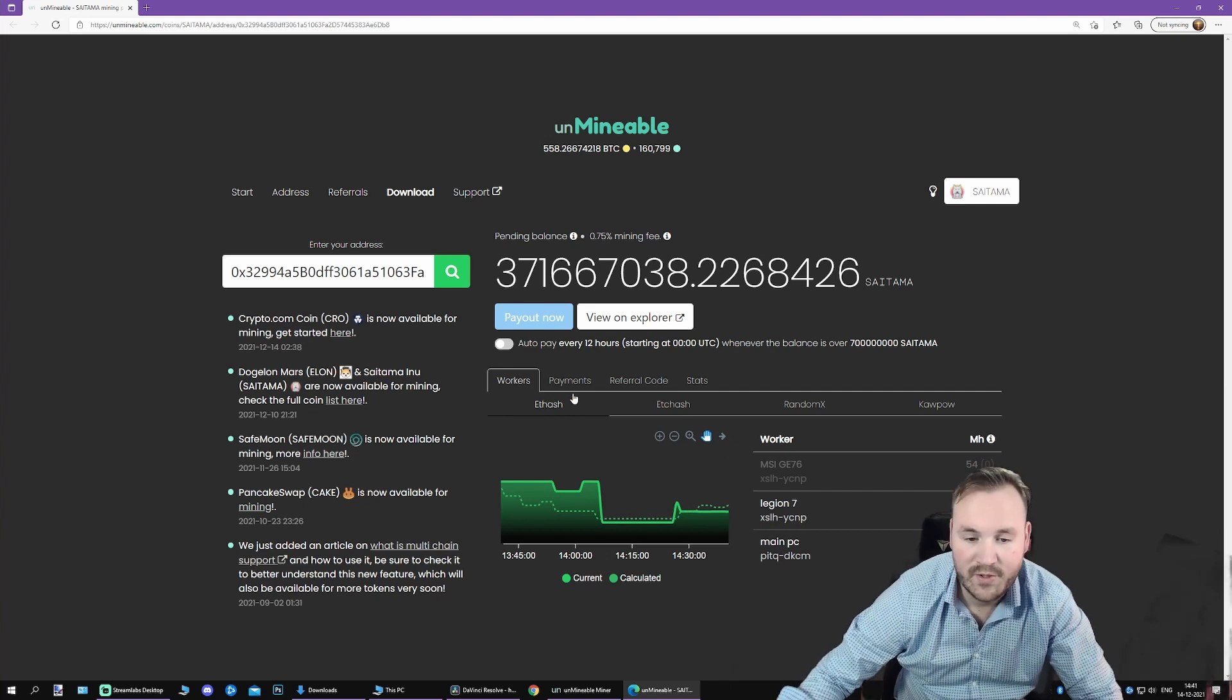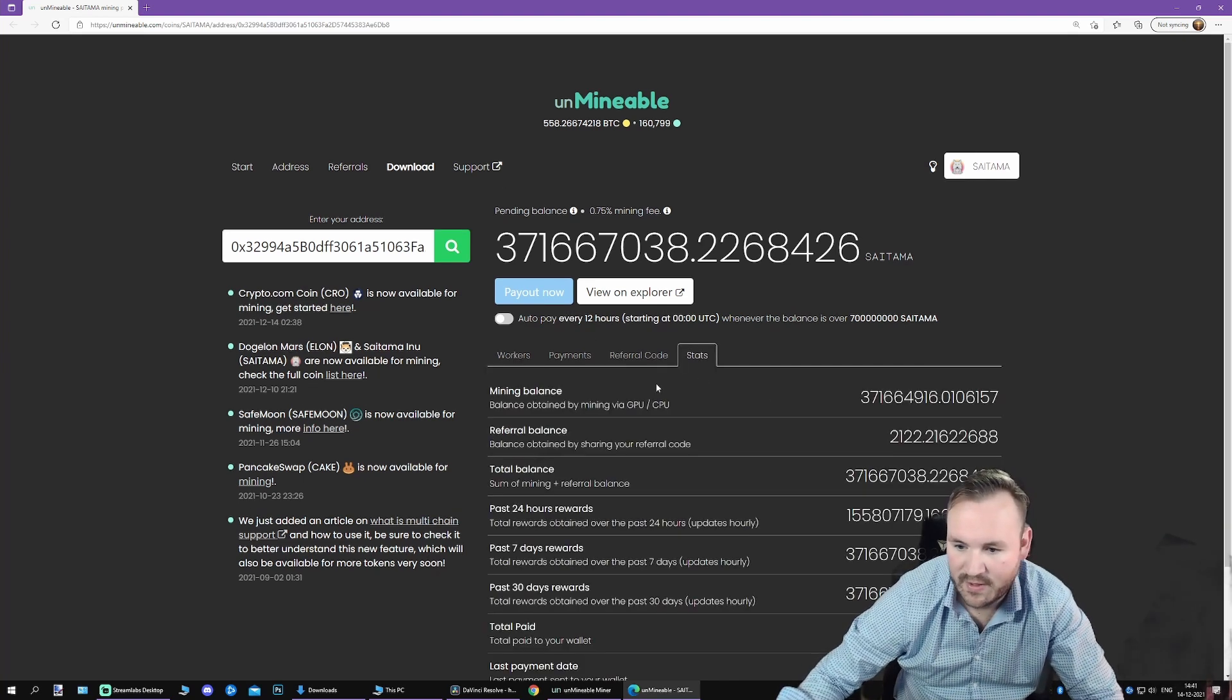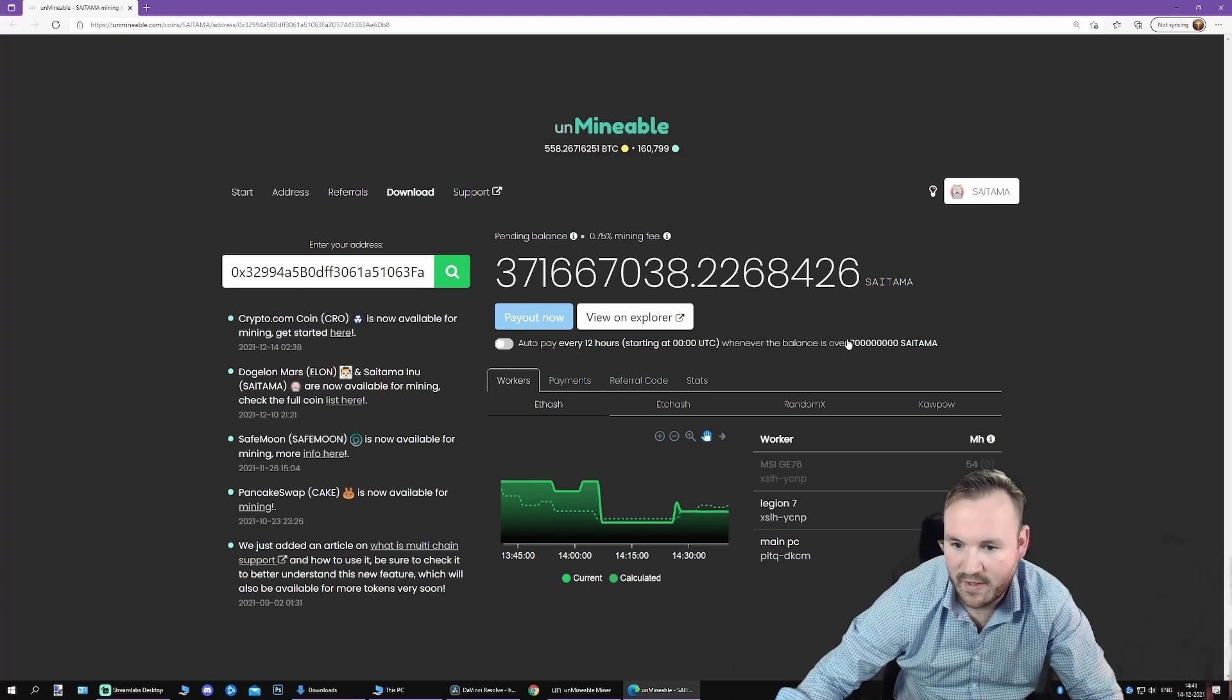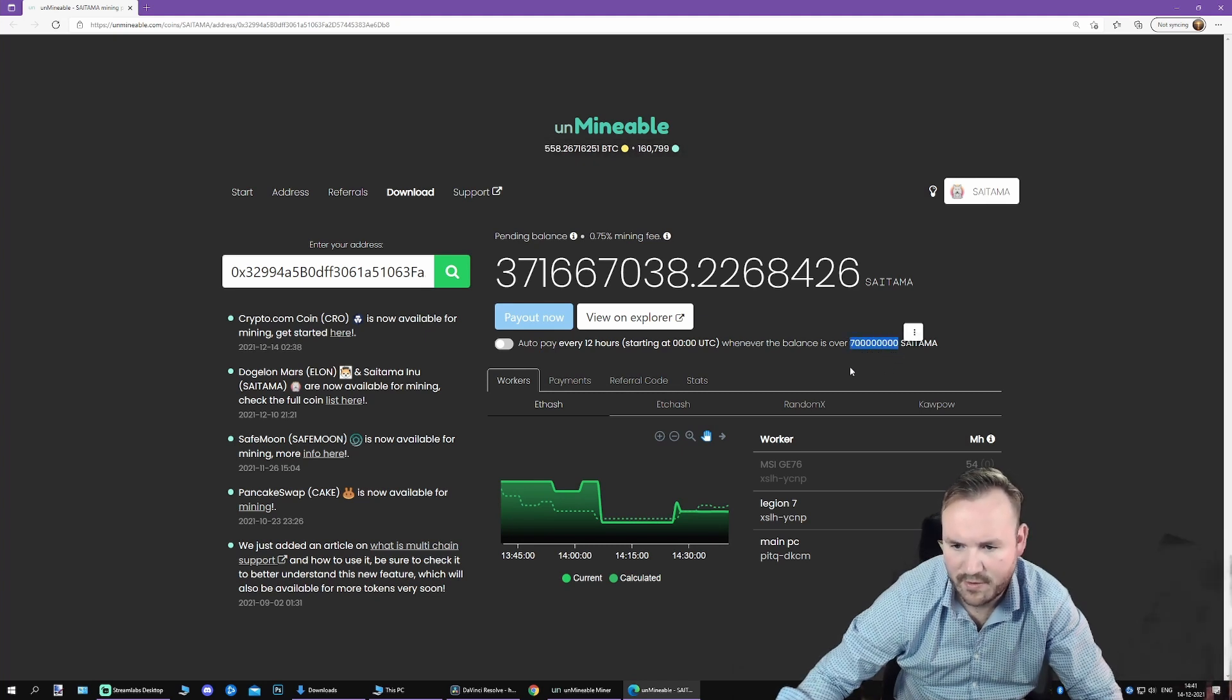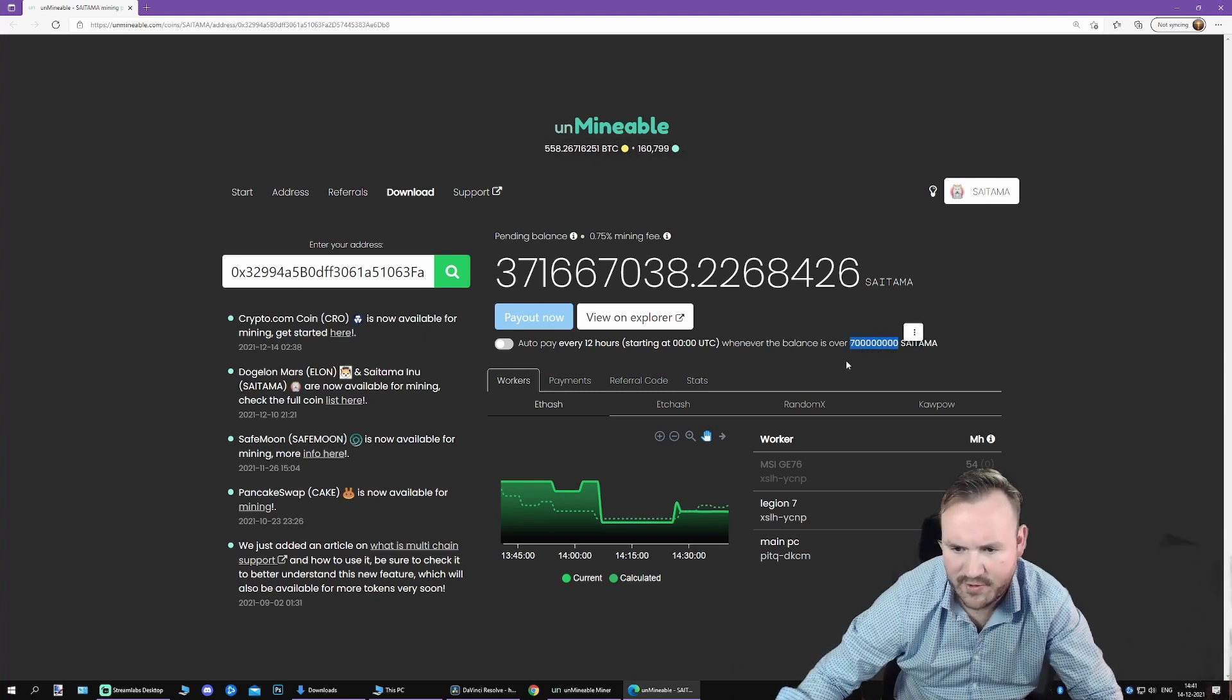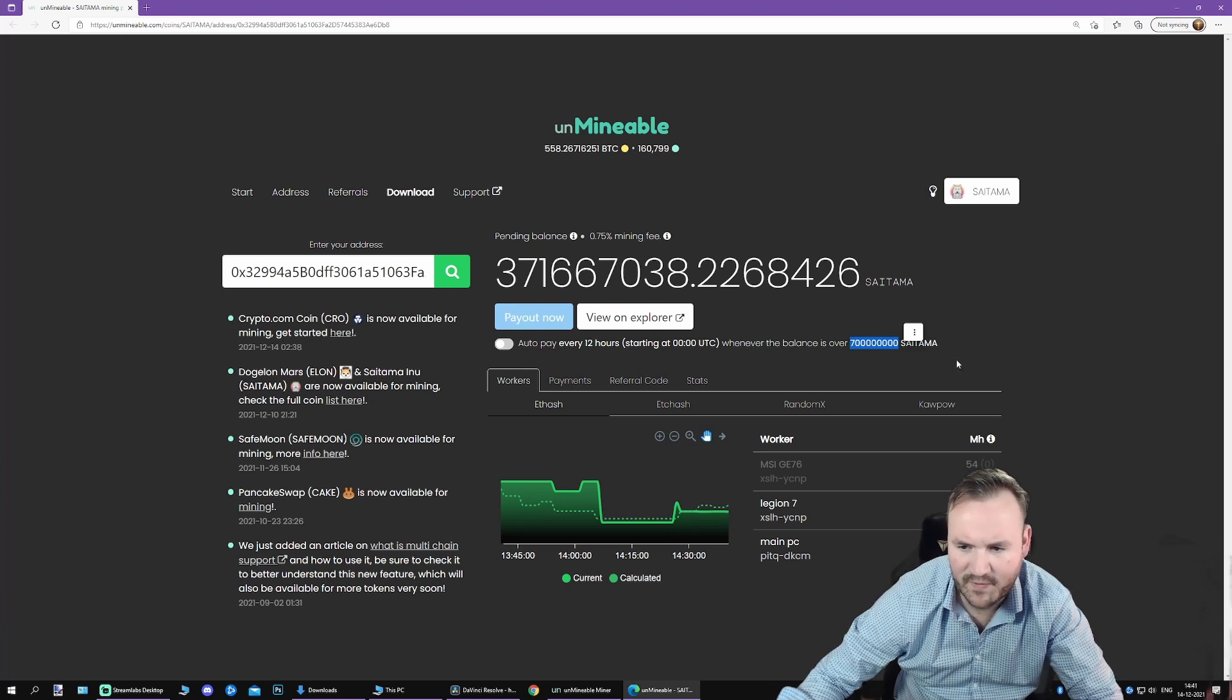Once you have reached the threshold, which you can see over here, this is the threshold. So it's a good, I think, $30 or something, depending on the price.